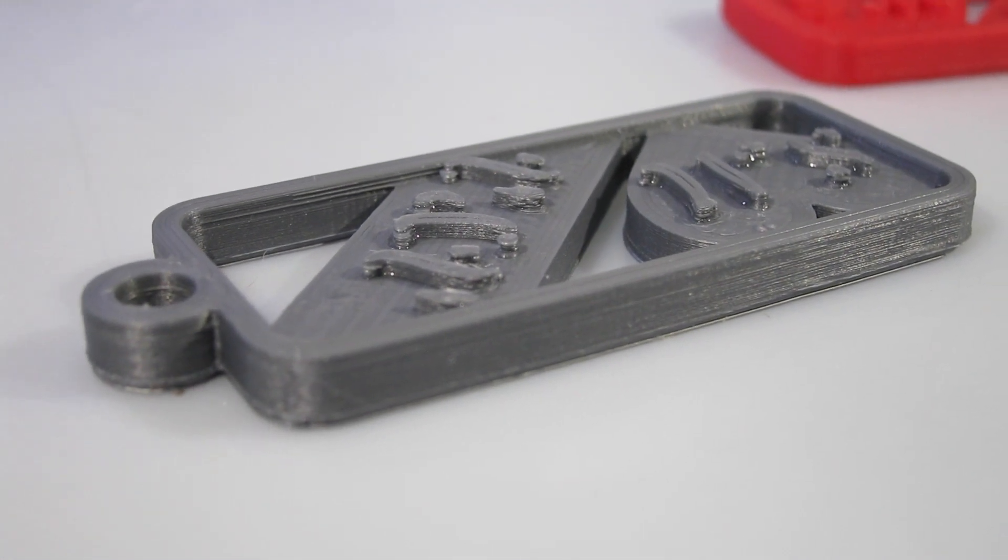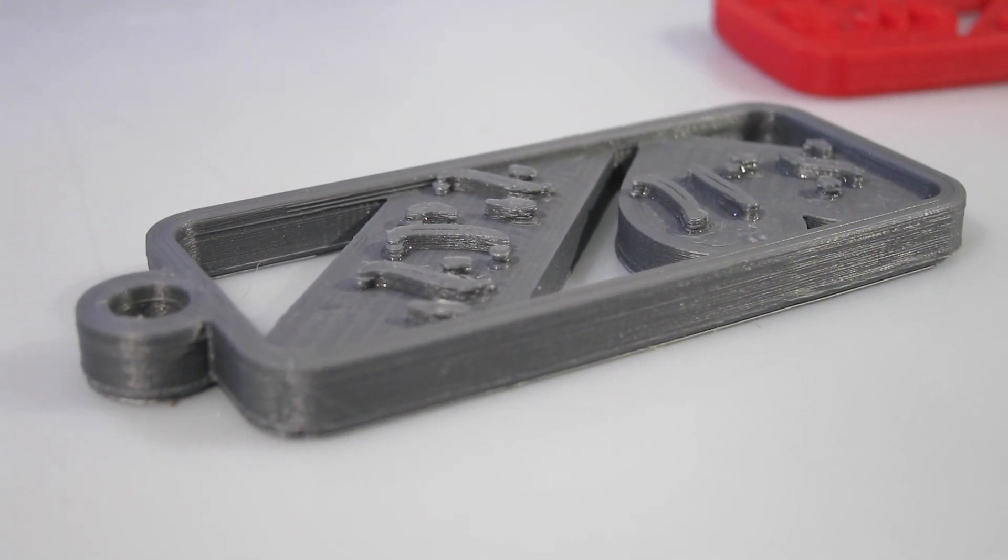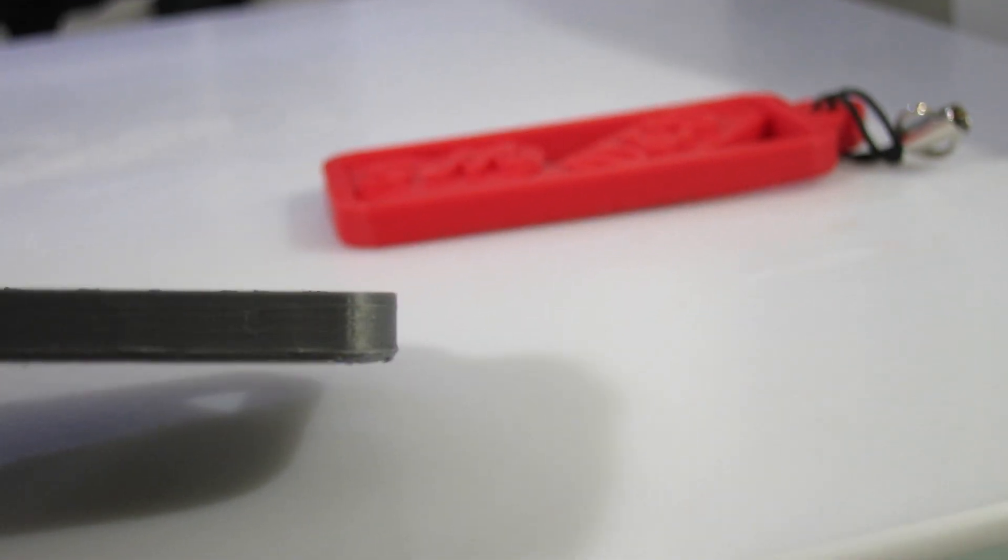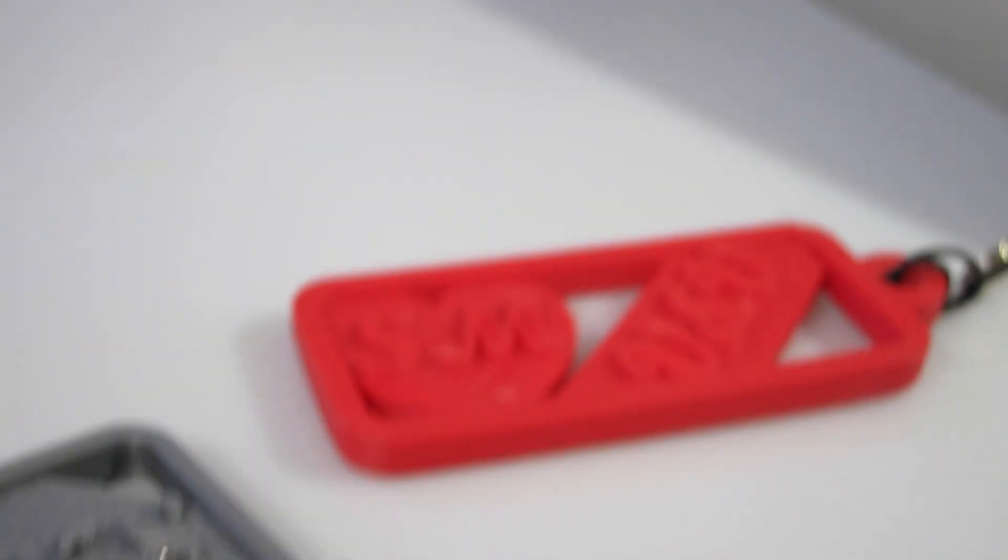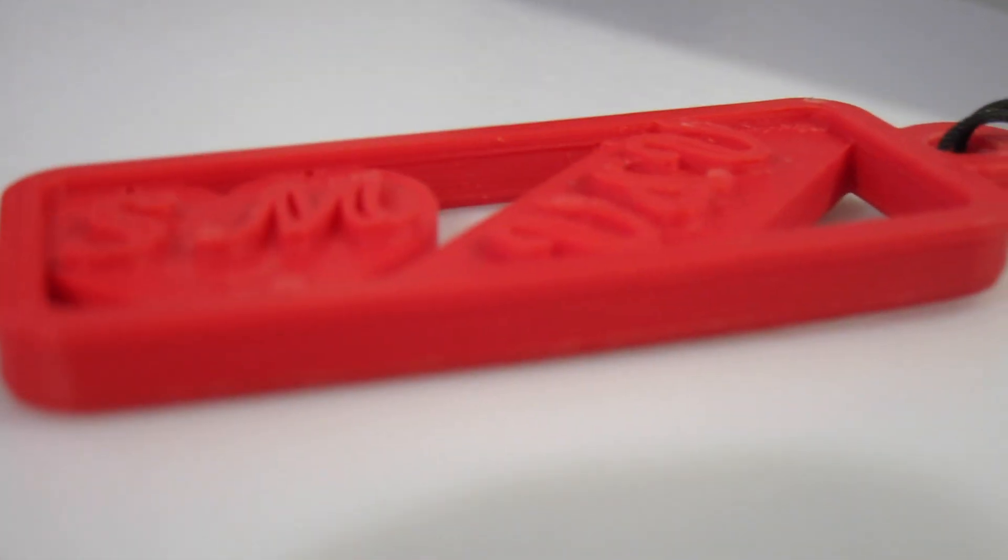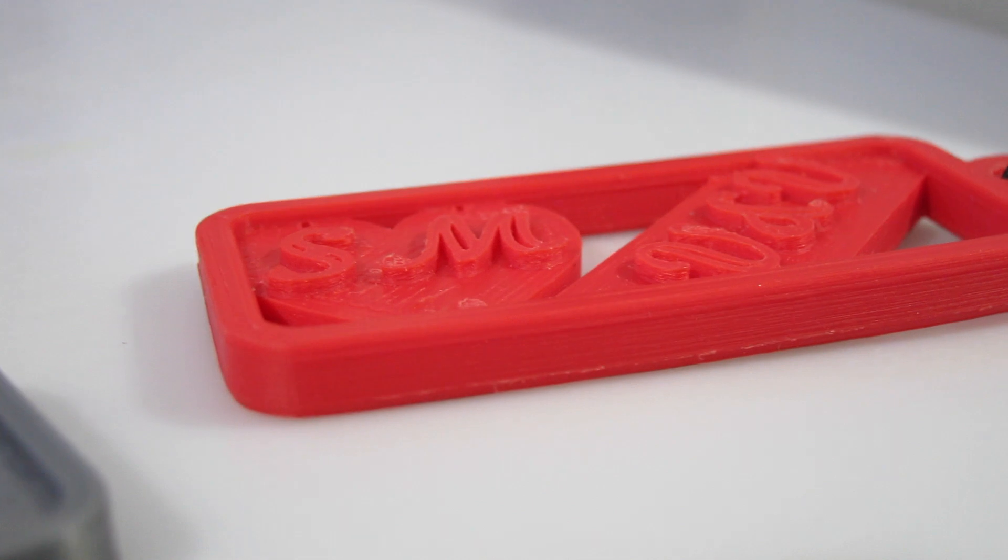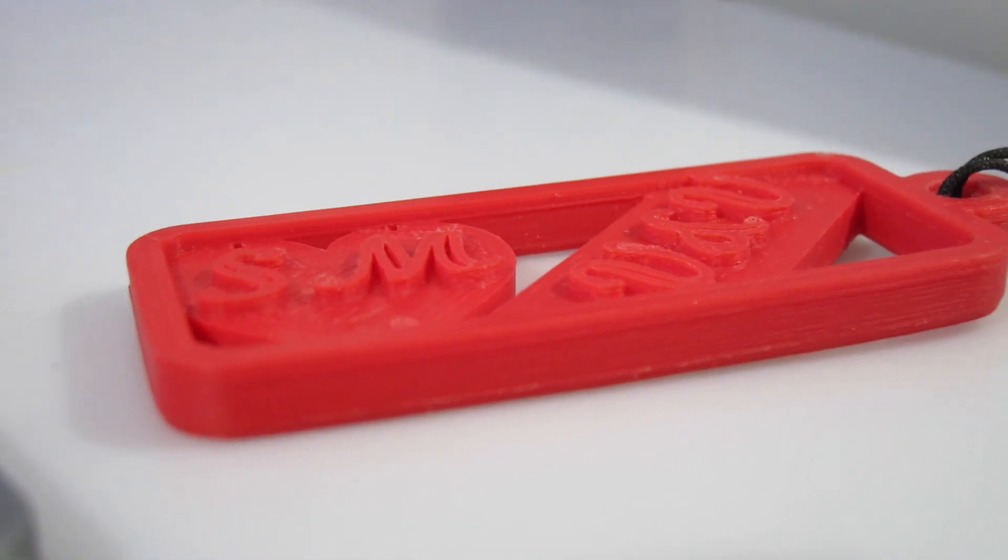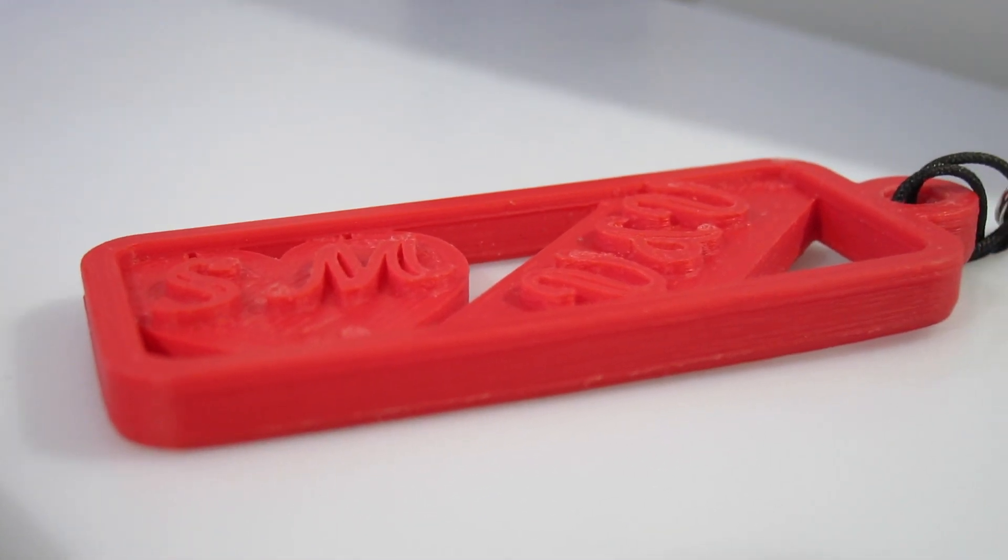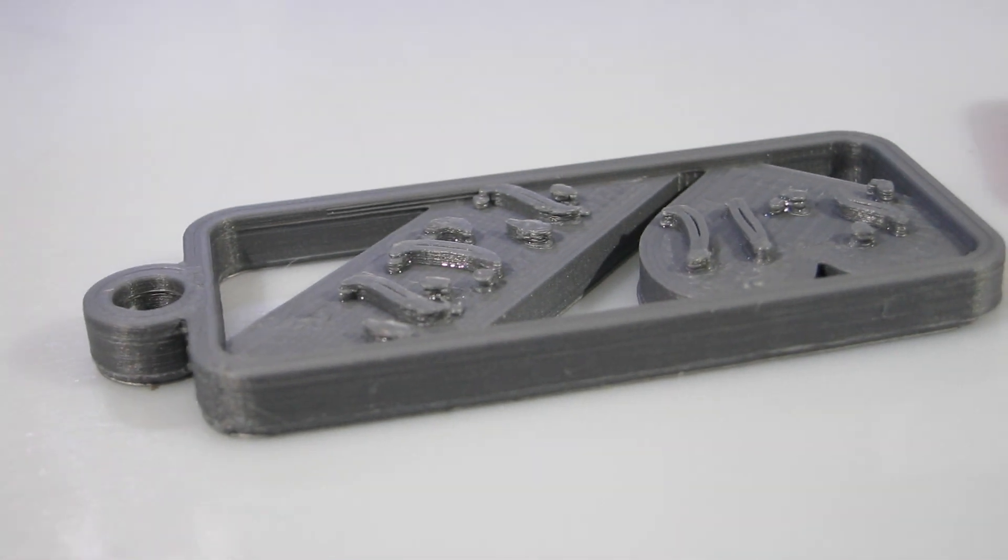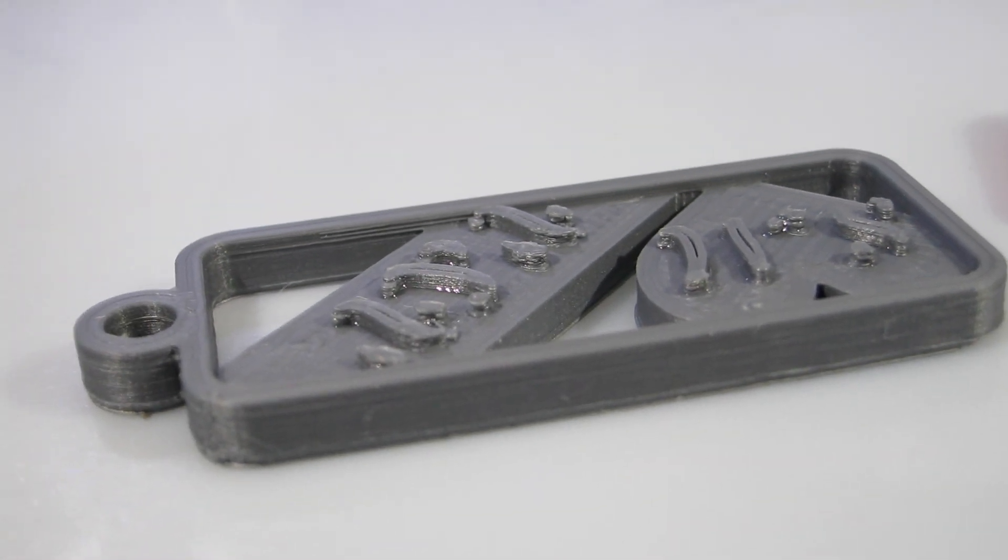Zoomed in quite far on the camera, you can see a little bit of these lines here on the side from the layer thickness. When you're actually holding the object, that's barely visible. It actually appears to be less visible in the ABS plastic than with the PLA.